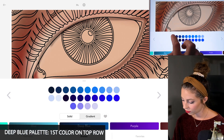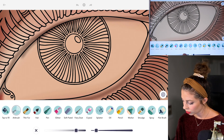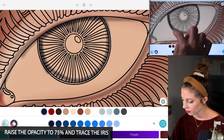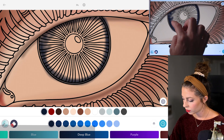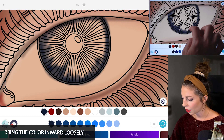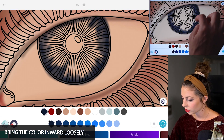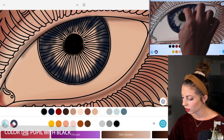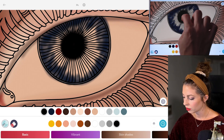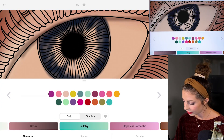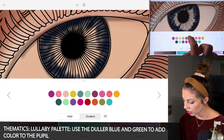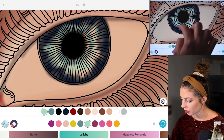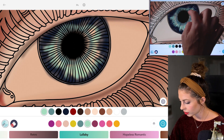In the deep blue palette, select the first color. With the airbrush tool, just raise the opacity to 75, and trace all the way around the iris loosely. You can just bring some of that color into the eye from the outside edge inward, just kind of scribbling inward. I'm going to color the pupil in black, loosely, and make it bigger or smaller depending on what you want. Then from the lullaby palette under thematics, I'm using a dull blue and green, and I'm just going to be coloring in the iris, just adding in some colors here and there, nice and loosely scribbling it in.